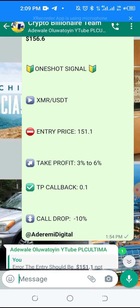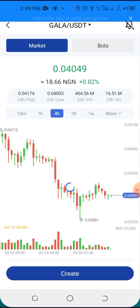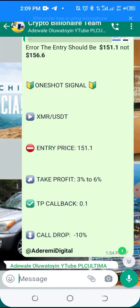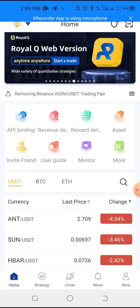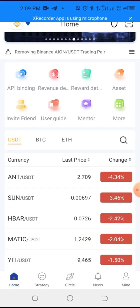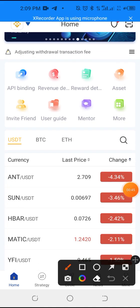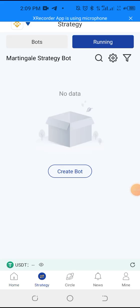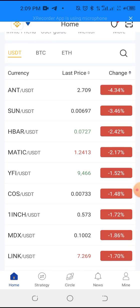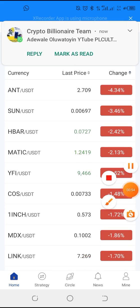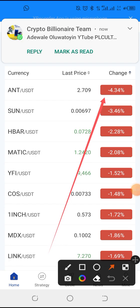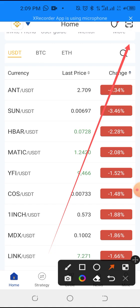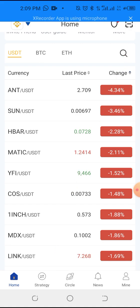It comes in cheaper and cheaper. What we do is go to Royal Queue. Let's say the coin you go for is XMR. Go to the home page, then go to the strategy section and click it. Or from the home page, you just search for the coin using the search icon up here.